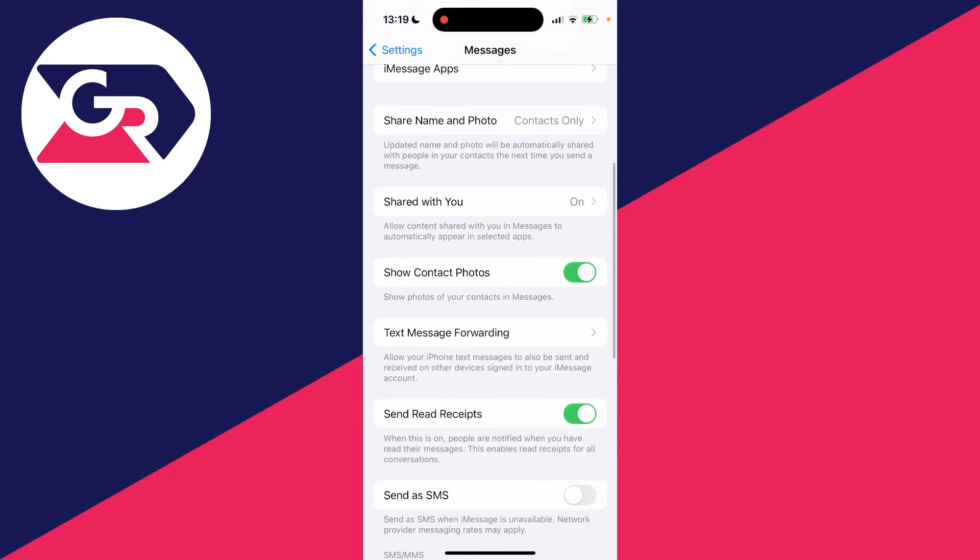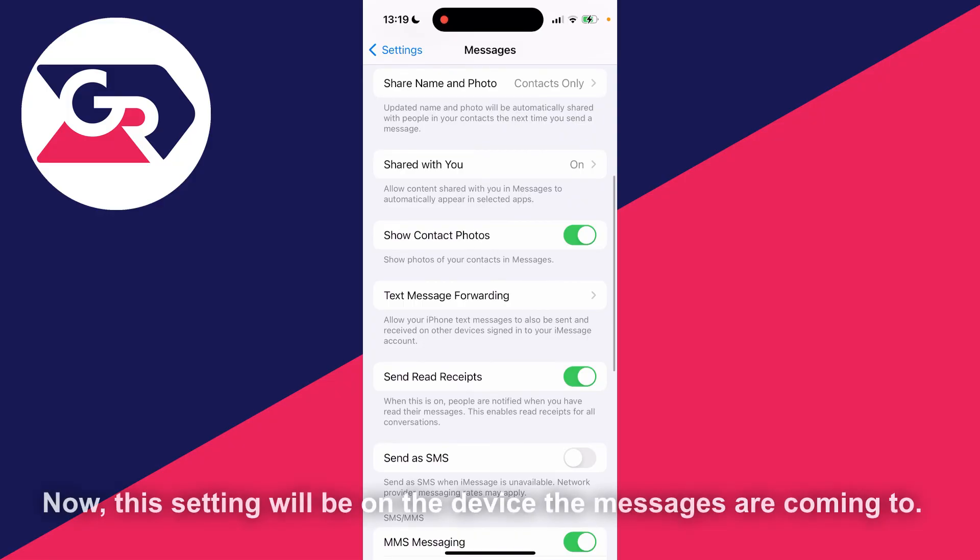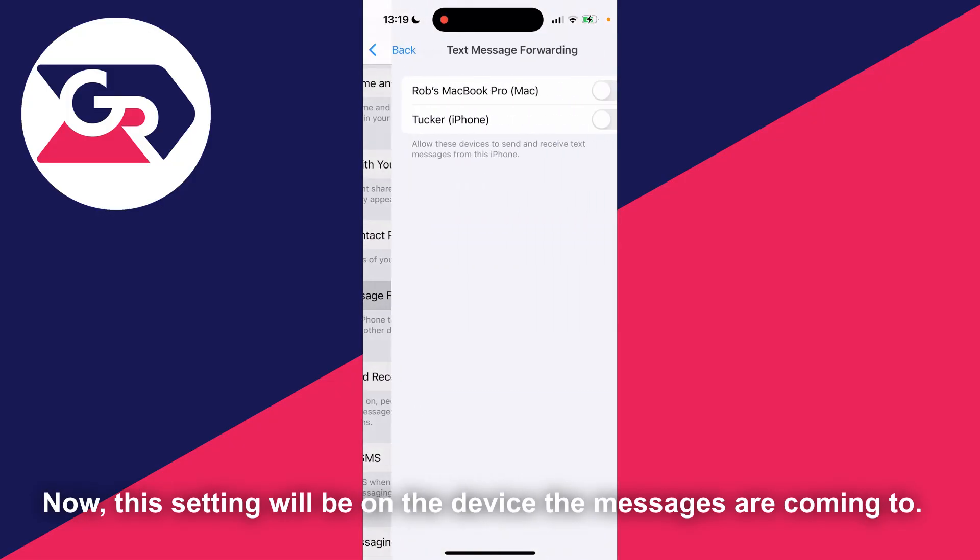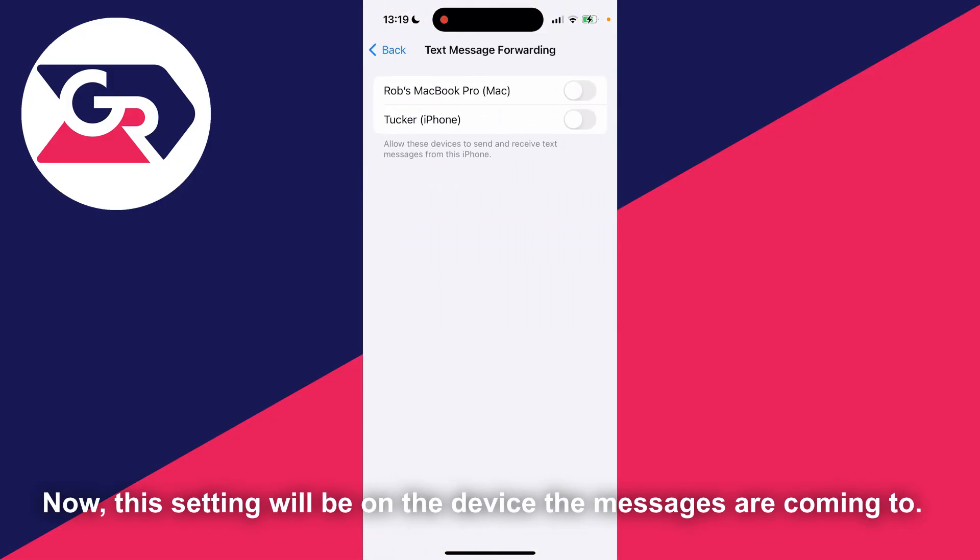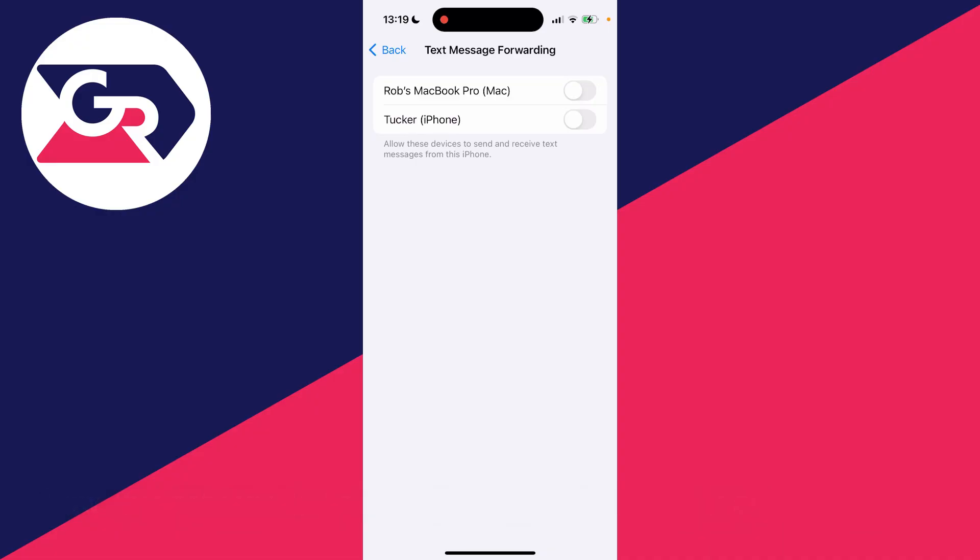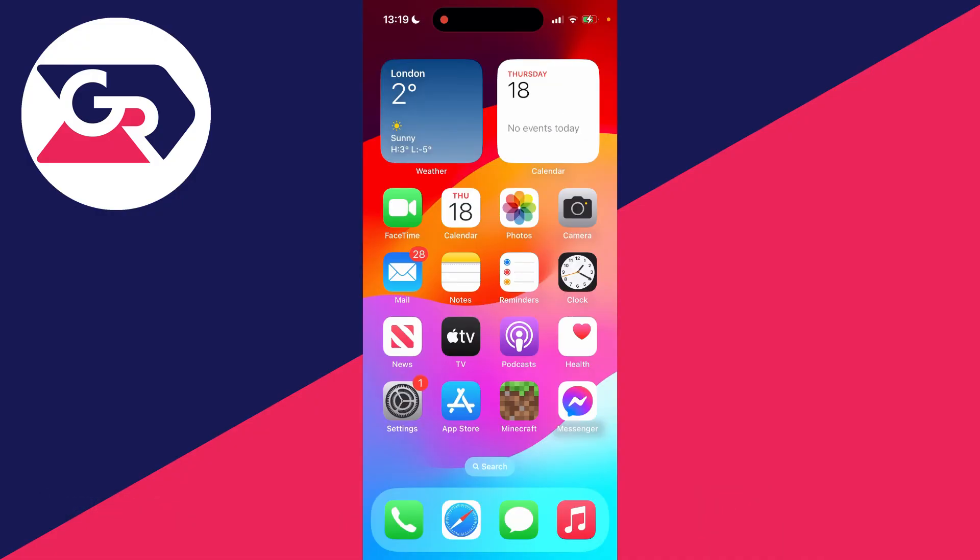Another thing you can do is come down to text message forwarding. What you can do is turn this off as well. Mine's already switched off as you can see. You can turn that off and that will stop forwarding them. That should stop it. If you found this useful, please leave a like.